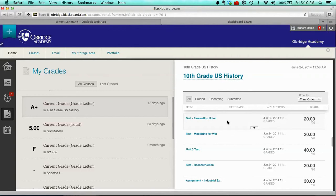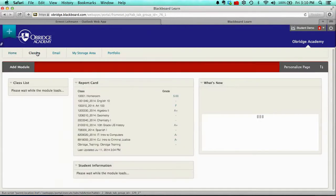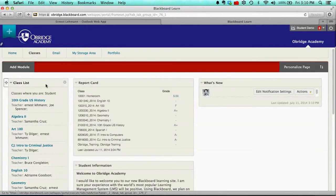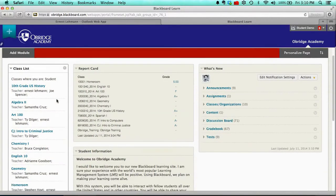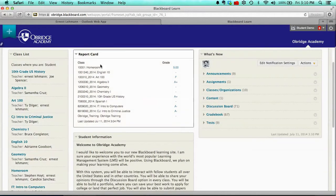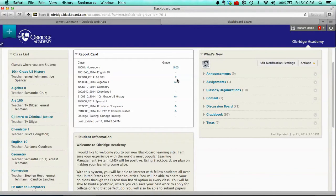And so those are the grades, and that's a quick way to check them. I want to show you one other way that you can look at grades, and that's if you click on the Classes button and you look at the classes, you'll see that there's a report card on this screen, and it'll give you just kind of an overall report card for the classes that you're taking.